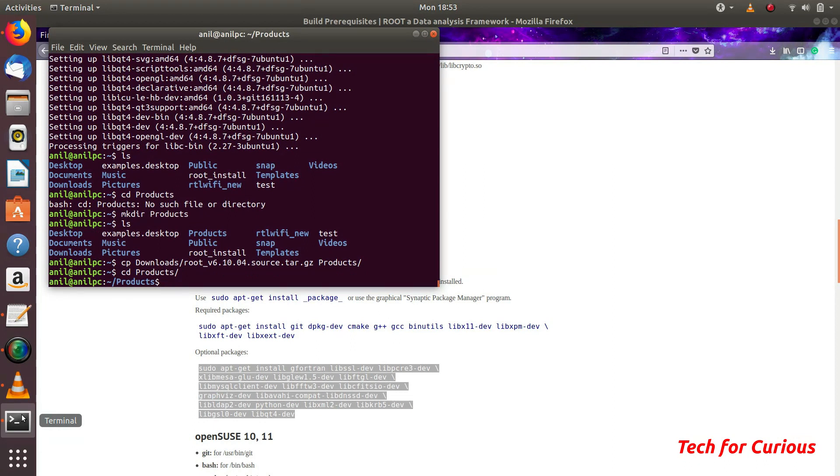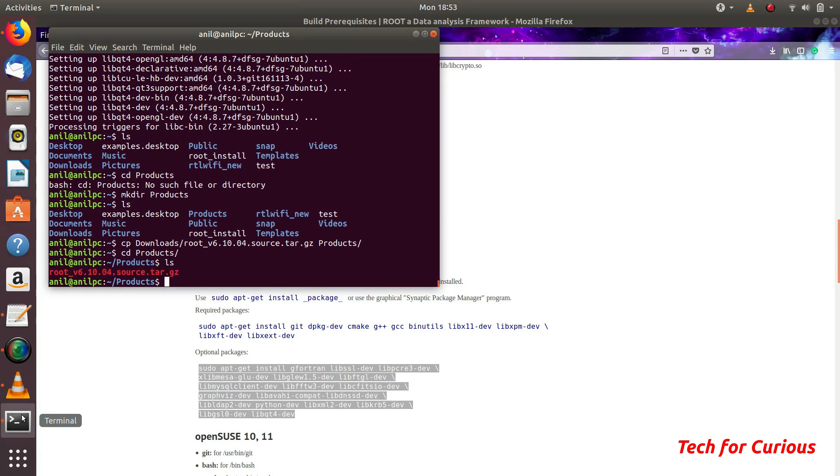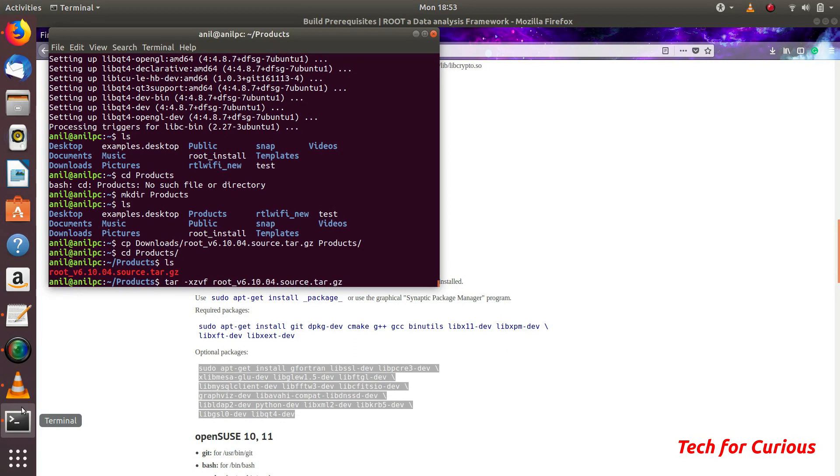You can see here we have this root tar file. We need to extract this. You can use this command tar -xzvf and root. This will create the folder.